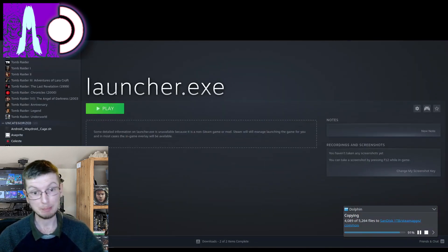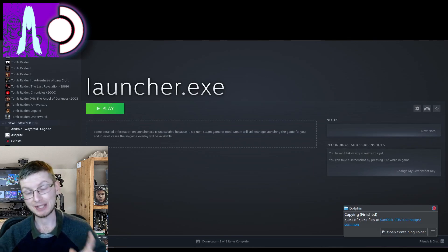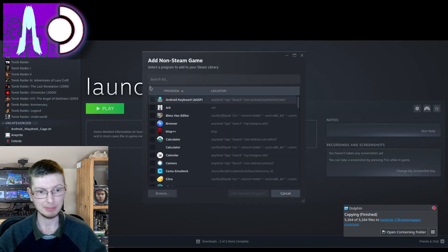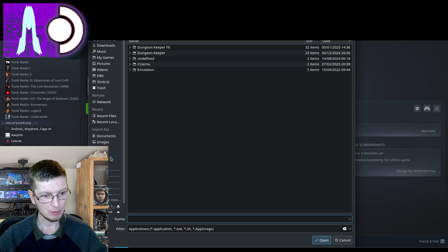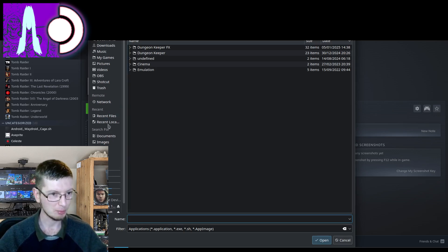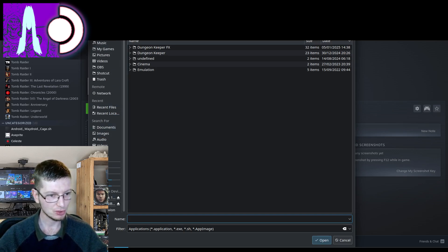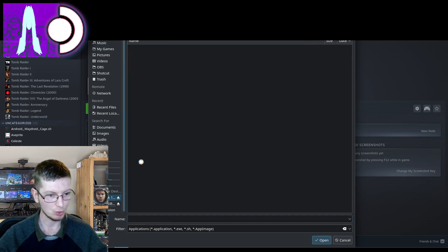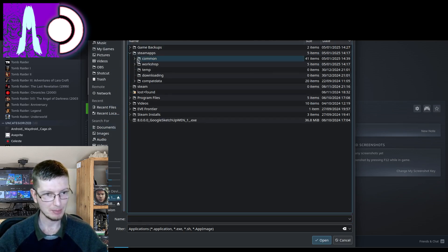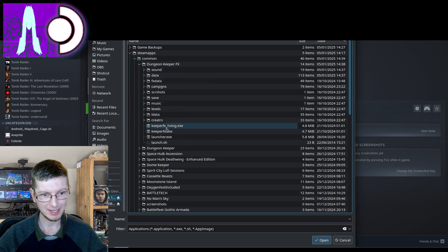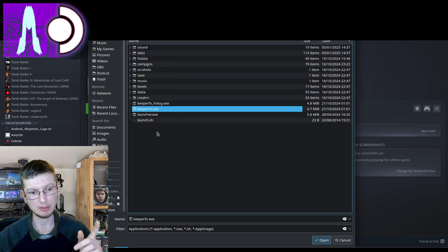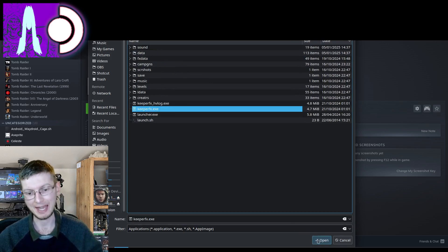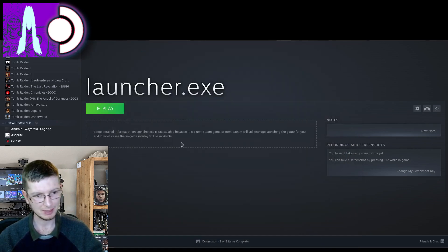We're going to head back to Steam whilst that's still copying. And once again, we're going to add a non-Steam game. We're going to hit browse. And be careful not to stay on the desktop like I am right now. We're going to head to where it is all saved. Steam apps, common, KeeperFX. And this time we are going with KeeperFX.exe. I'm going to hit OK. Add selected programs.